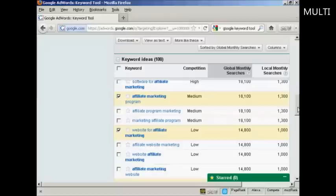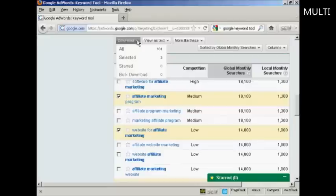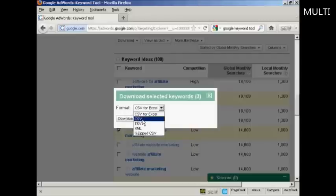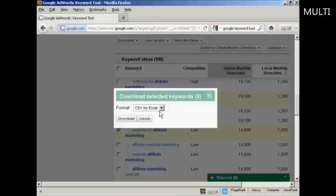When you've got your keywords selected, you want to save them to your computer. Come over here to where it says download and click on selected. You can decide which format you want to save them in — you can have it as a CSV file for Excel, which is probably the most common, or as a regular CSV file. I'm going to stick with CSV for Excel, so click here on download.